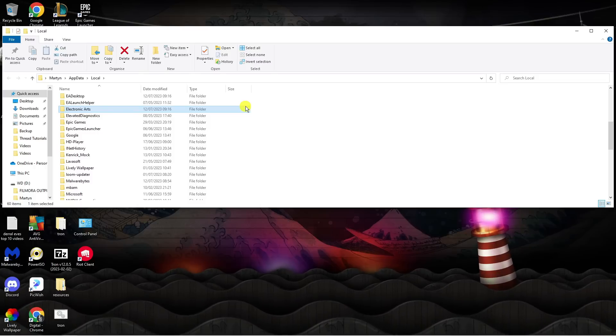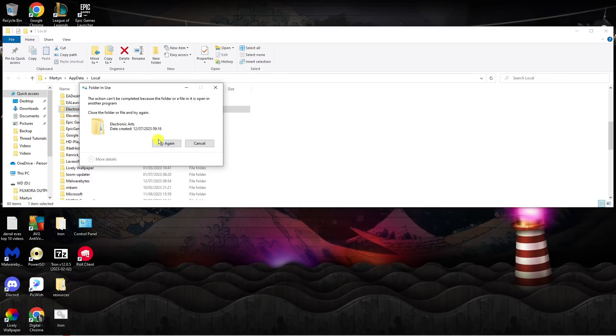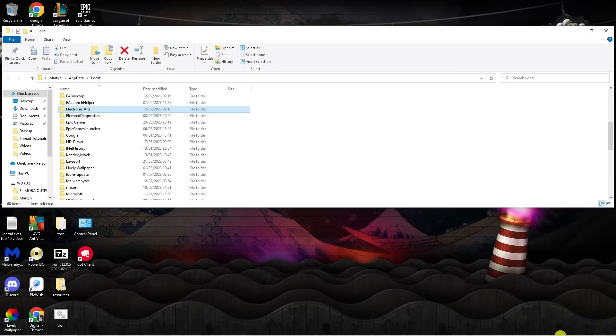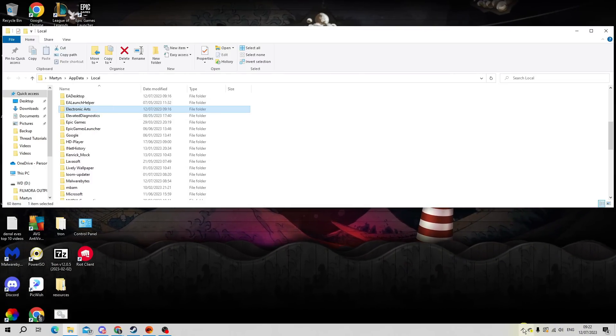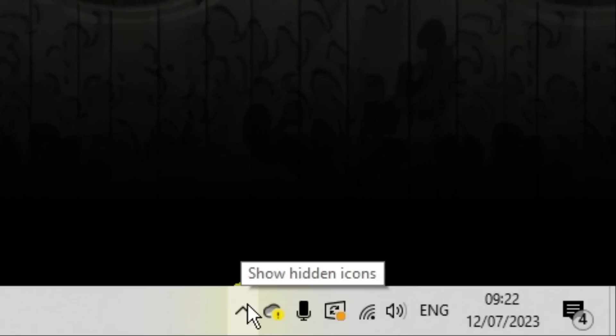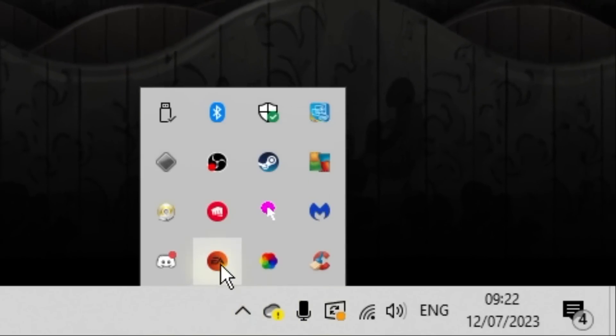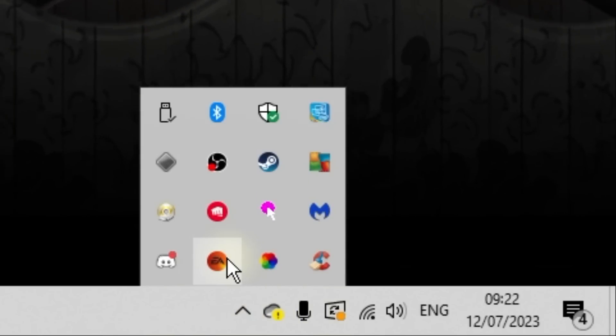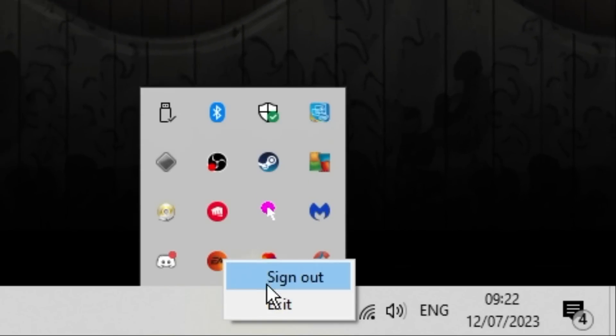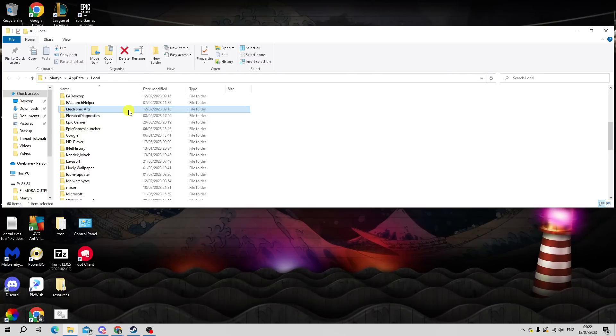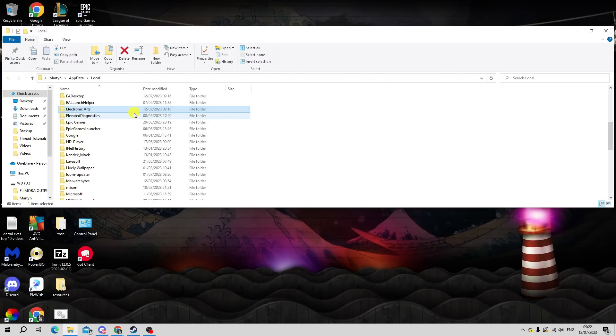What you want to do from here is delete the Electronic Arts folder. If it says try again, come down to the bottom right hand corner and click on this arrow. You should see EA here. Right-click on it and click exit. Then try to run this again.